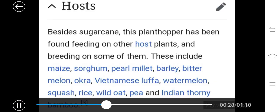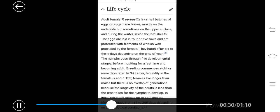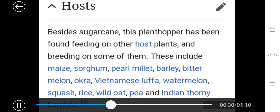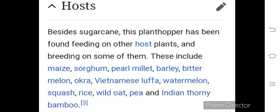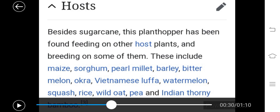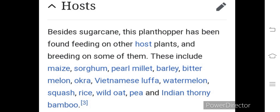Besides sugarcane, the plant hopper has been found feeding on other host plants including maize, sorghum, pearl millet, barley, bitter melon, okra, watermelon, potato, pea, and Indian thorny bamboo. These are the secondary host plants on which this particular pest also feeds.